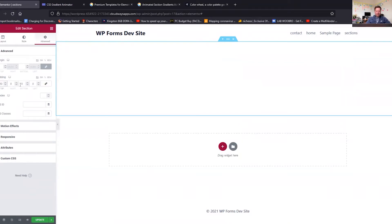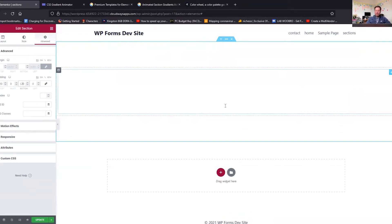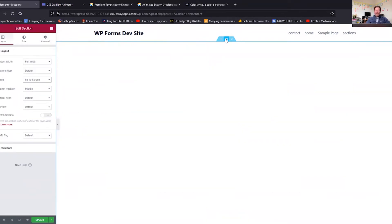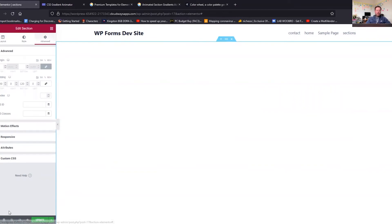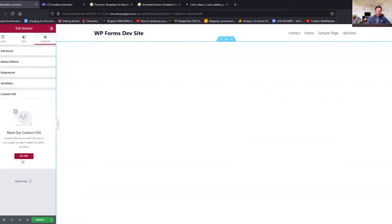Select the section, go to the Advanced tab, we're going to set a CSS class of animated gradients, excellent. We're going to go to custom CSS.